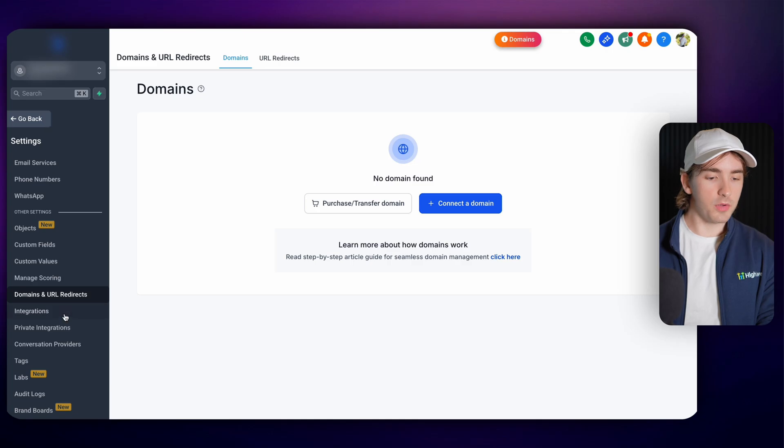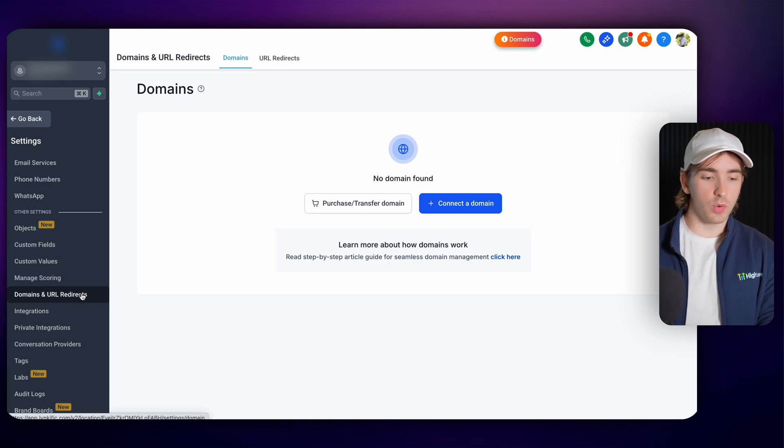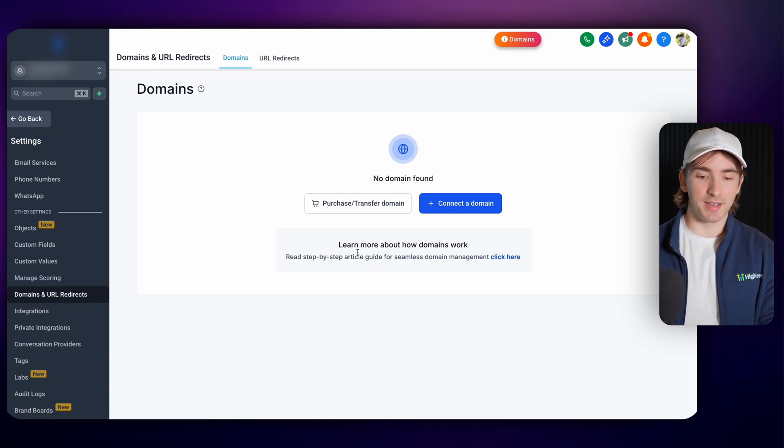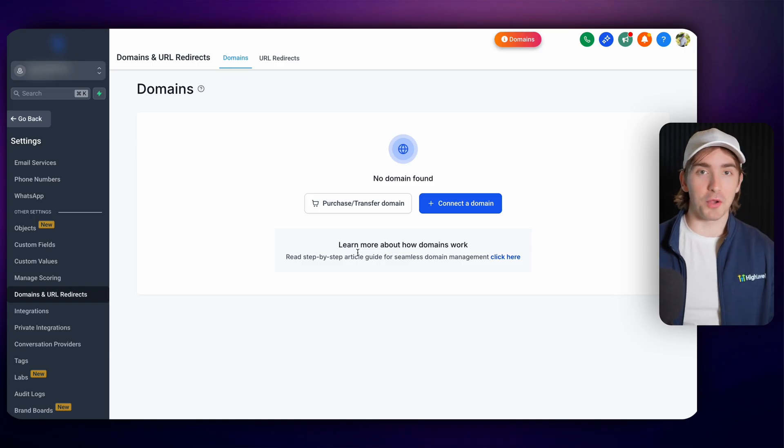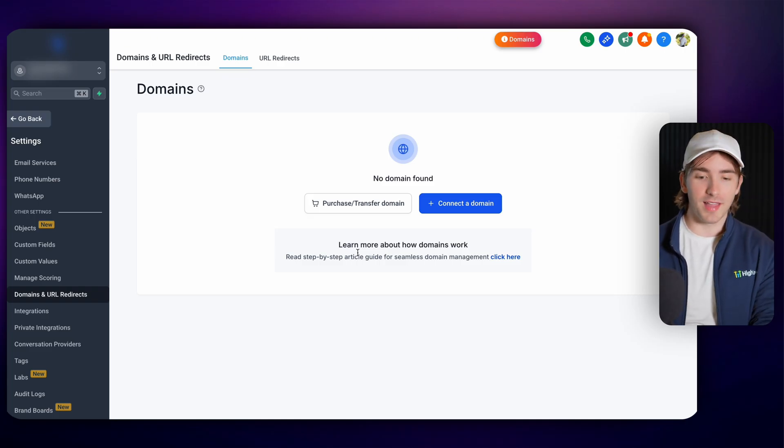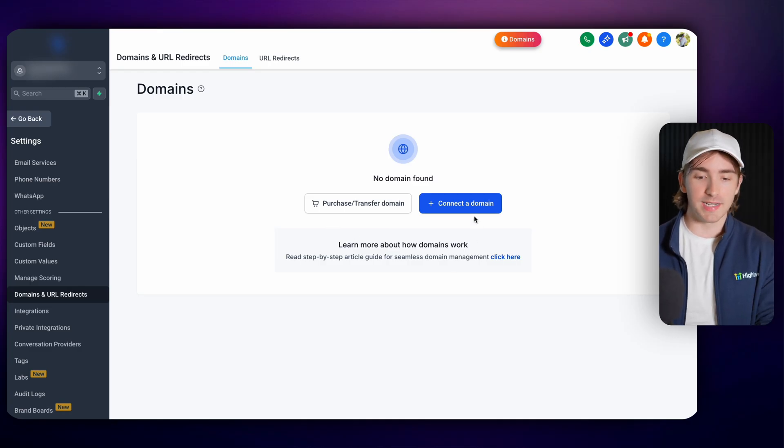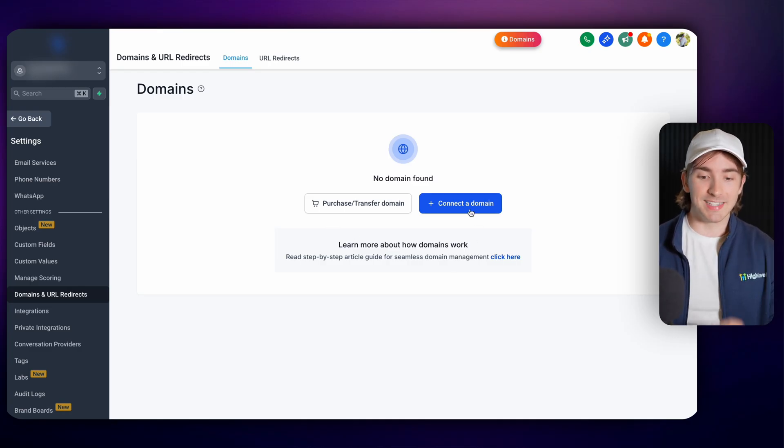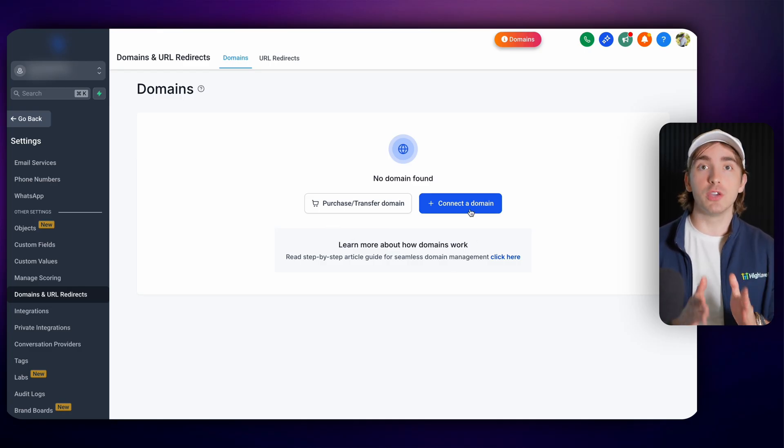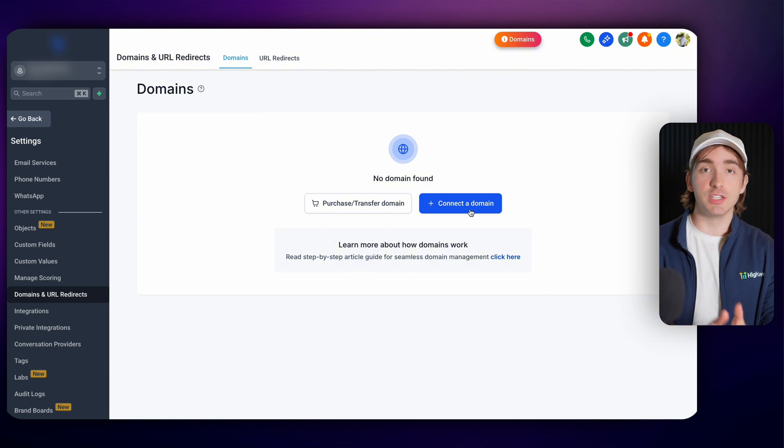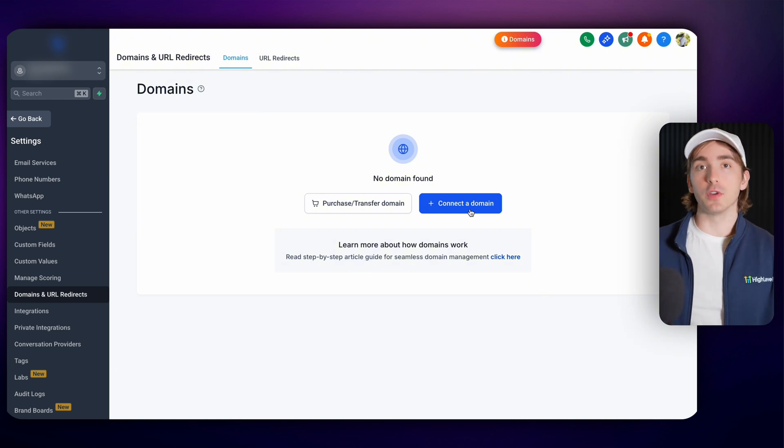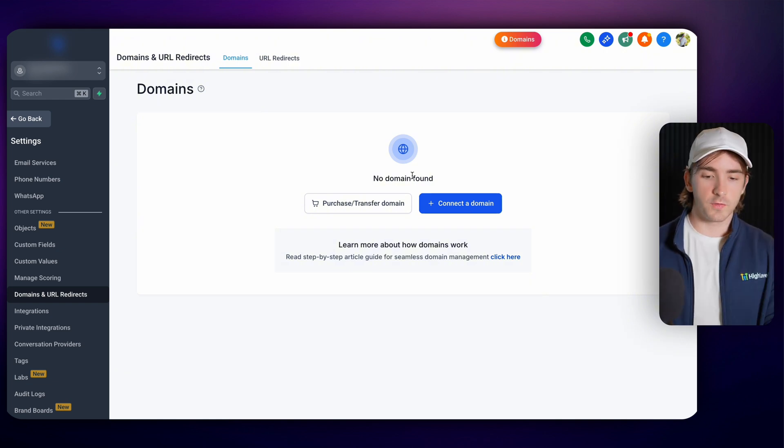Now when you log into your sub account go to settings and then go to domains and URL redirects. This might seem like a really simple feature and it might seem like we're overhyping it but the power that lies in these two buttons of purchasing or transferring domains or connecting domains is incredible and it can make your experience as an agency owner and for your customers infinitely easier.